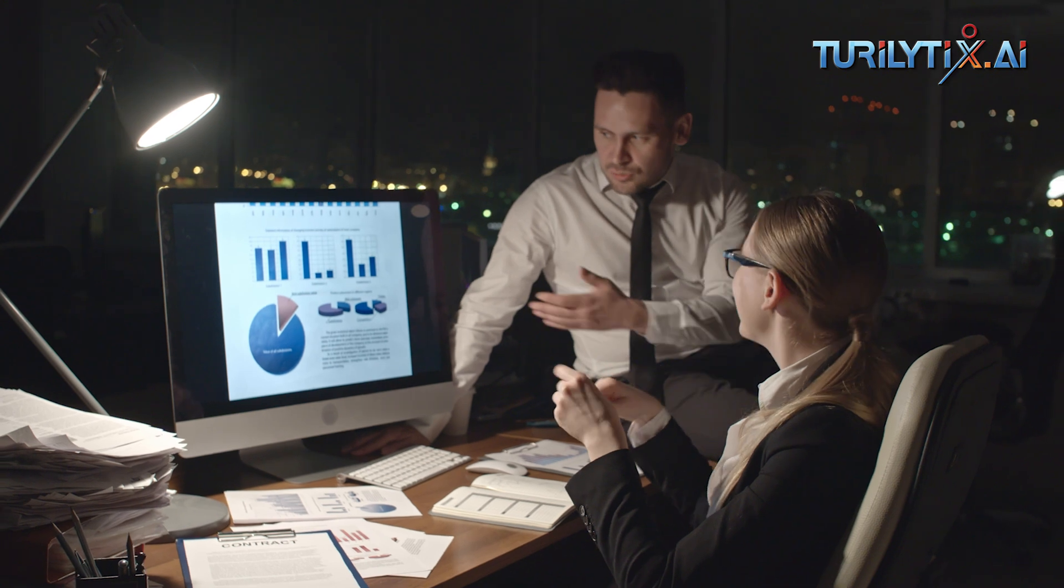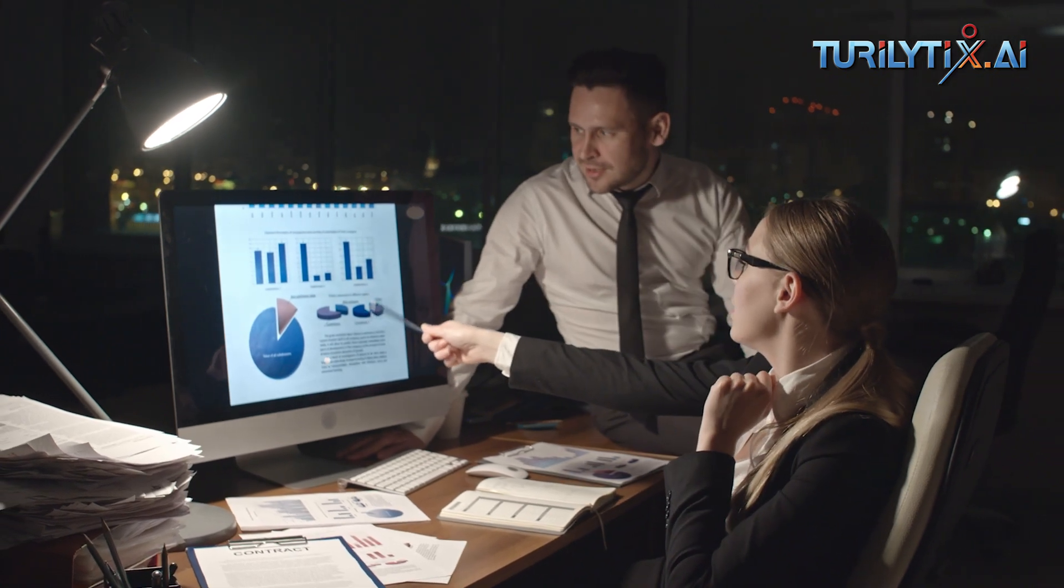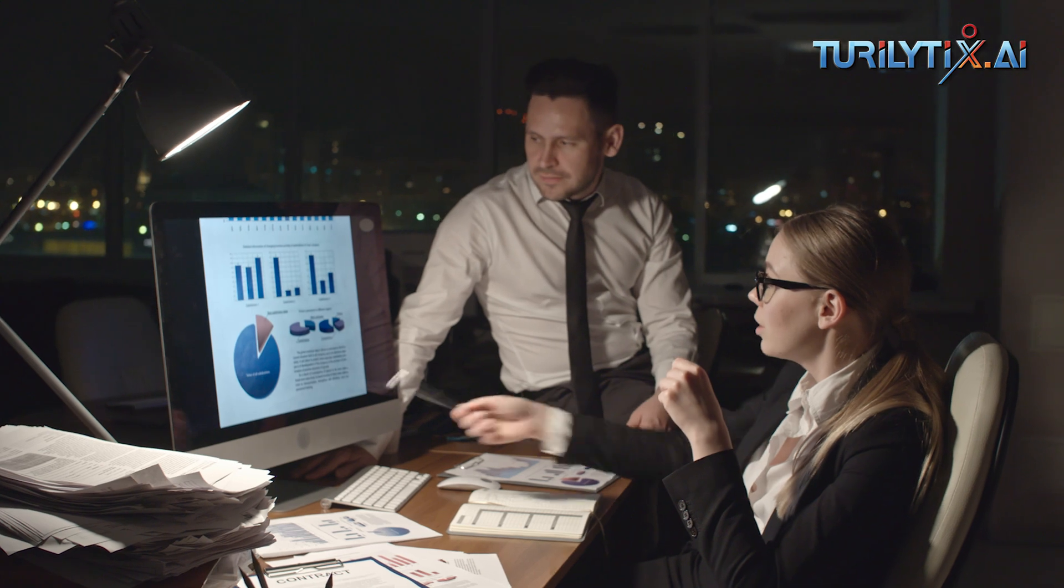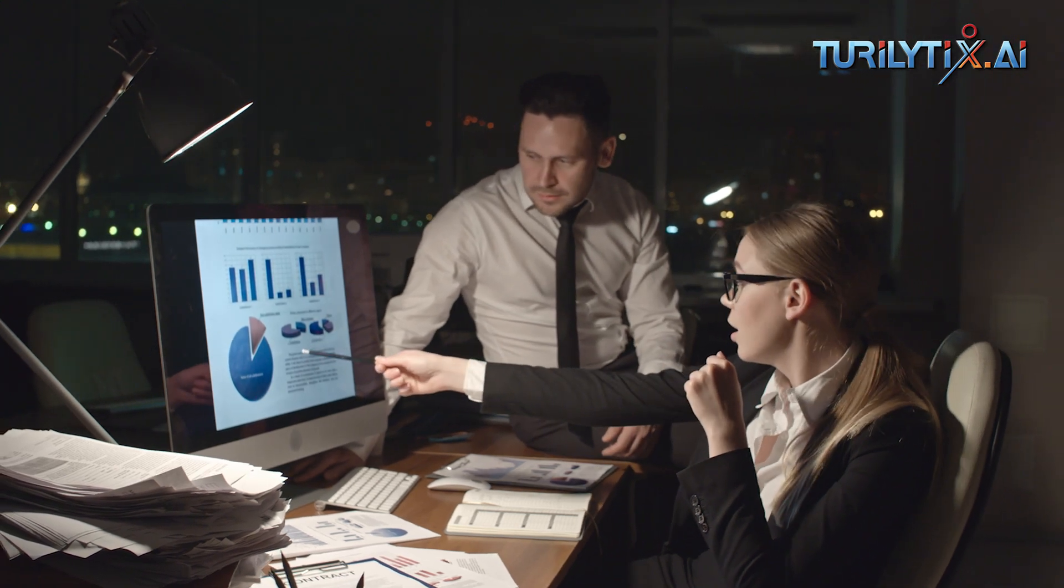By harnessing the power of artificial intelligence, insurance sales teams' efficiency and productivity can skyrocket. Additionally, AI can uncover valuable cross-selling and upselling opportunities for insurance products and services.